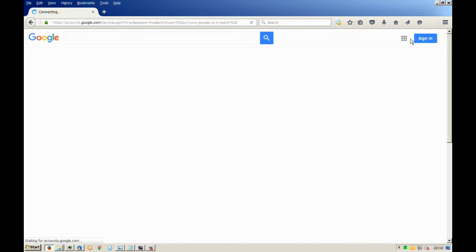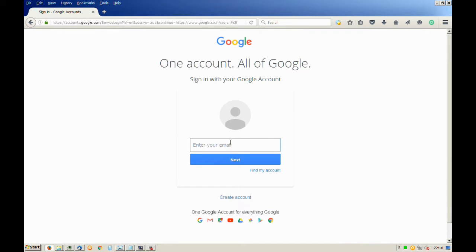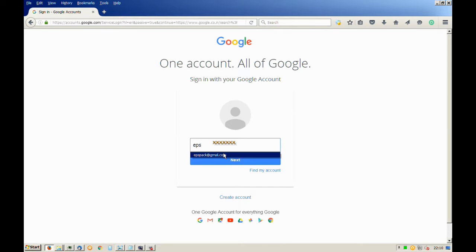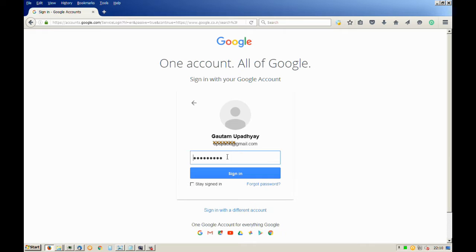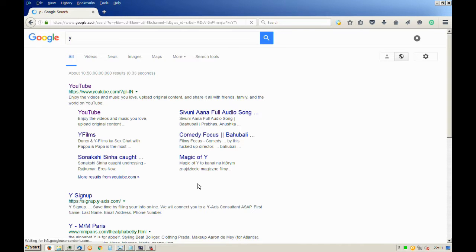First login into your Gmail account. Then open up your YouTube account.